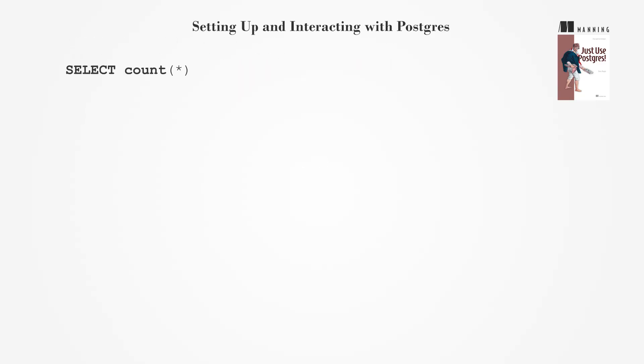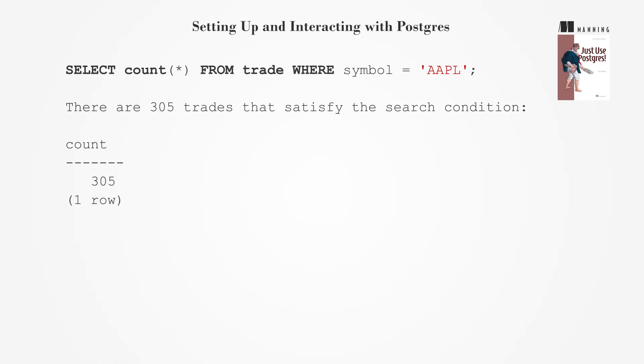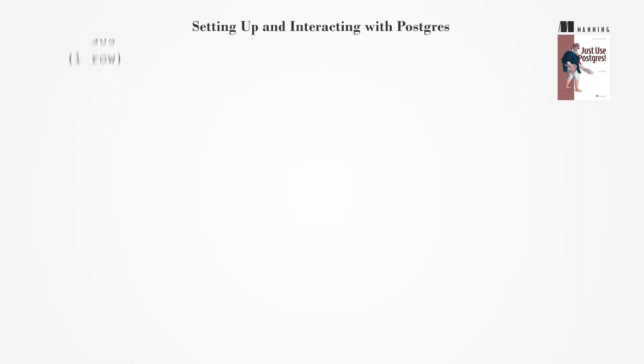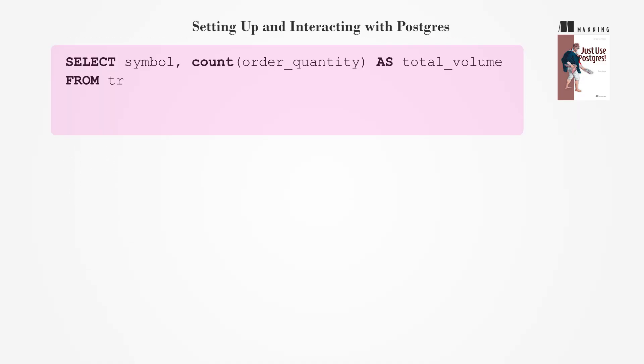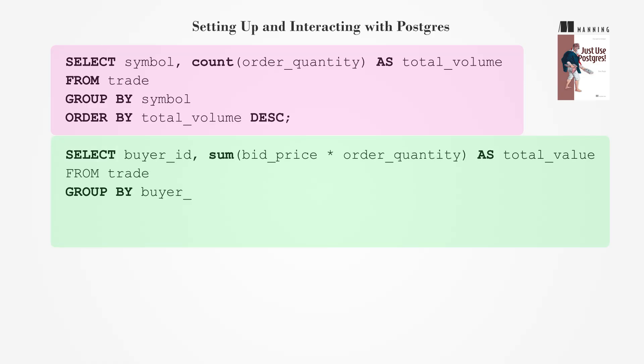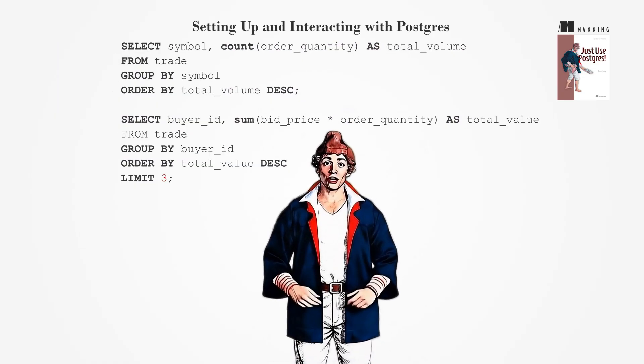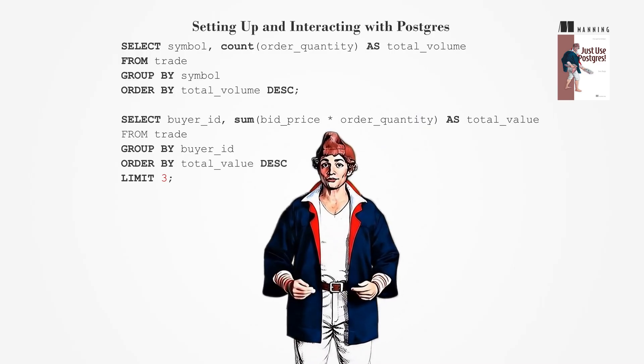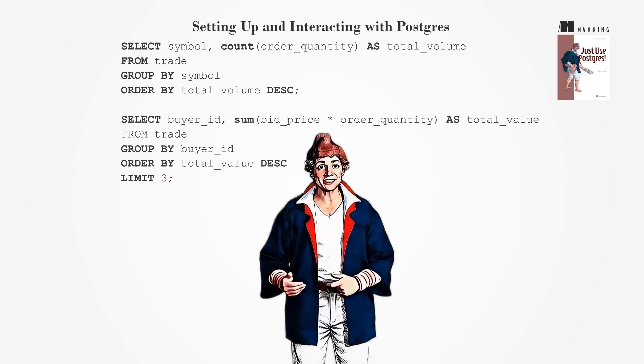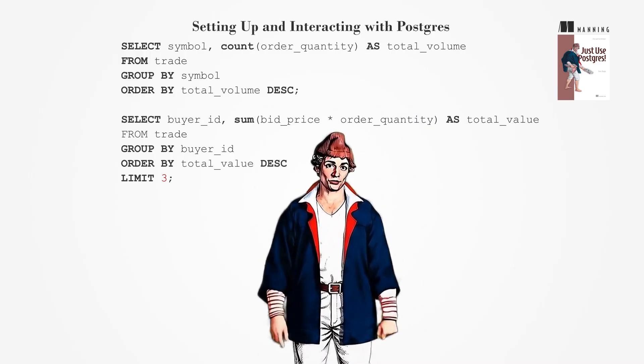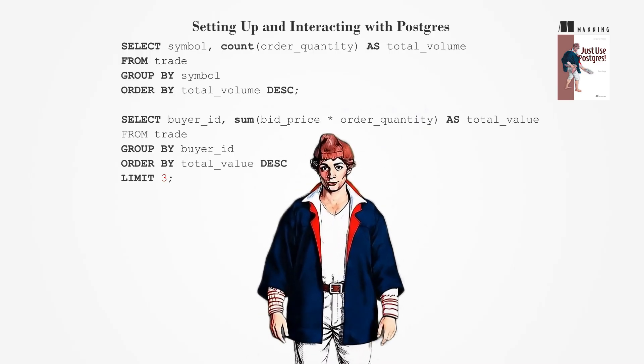Learn to create basic SQL queries to interact with Postgres. Use functions like count with a where clause to count records and explore other queries to analyze data, such as identifying popular items or calculating averages. These basic queries are the foundation for more advanced data exploration with Postgres.